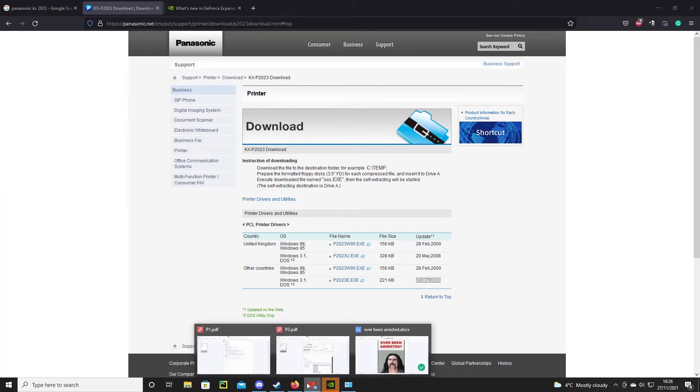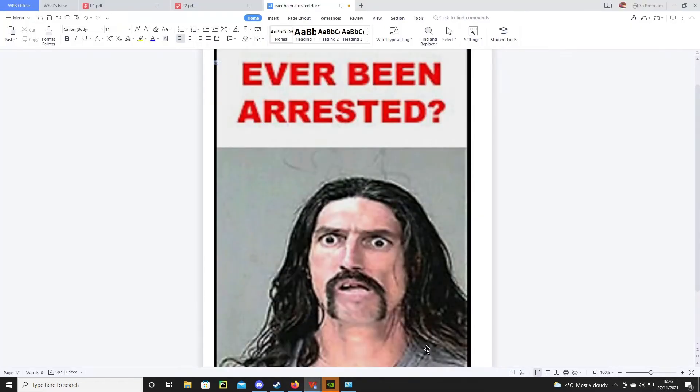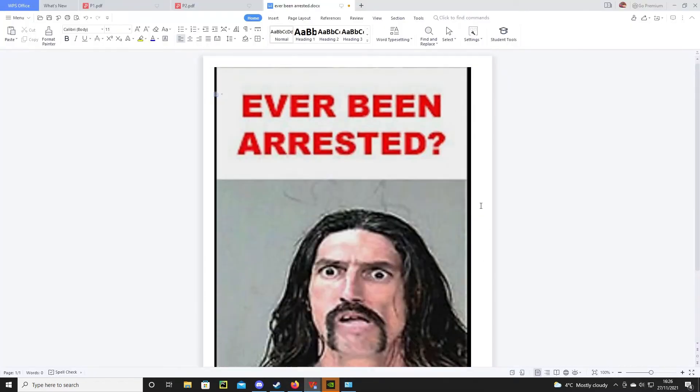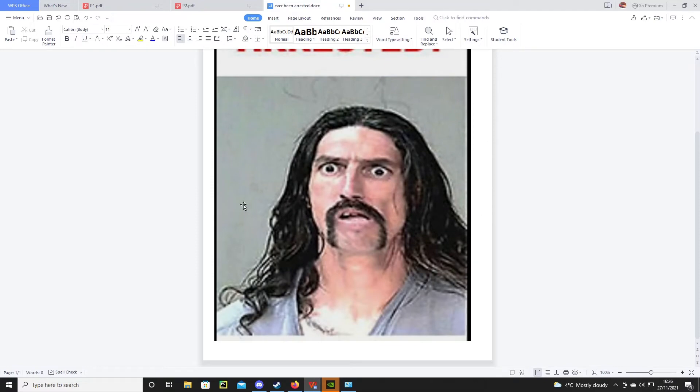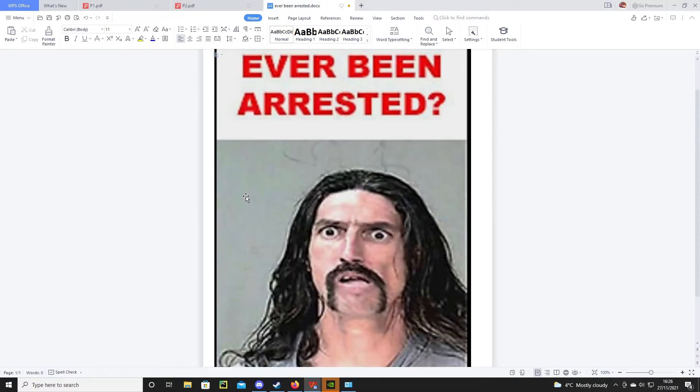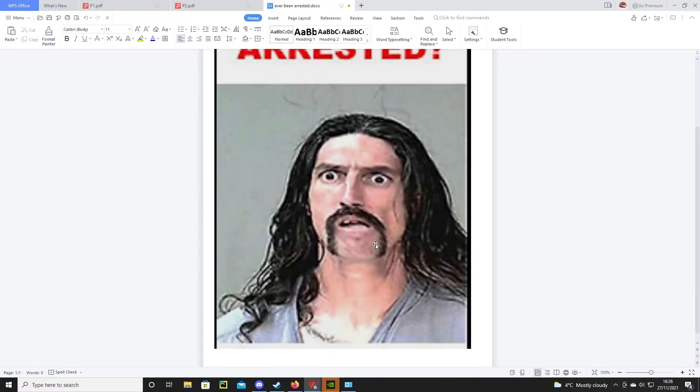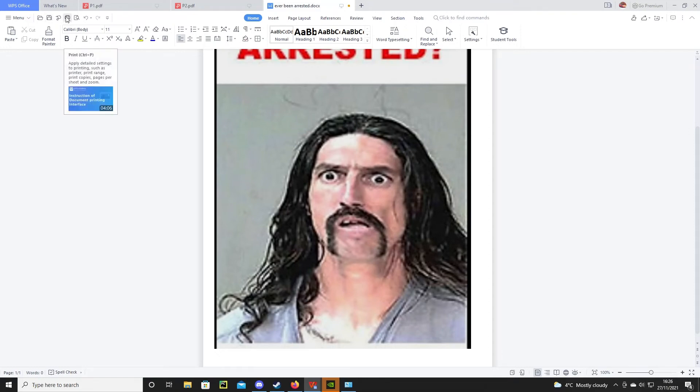Anyway, let's print something a little more fun. Say we want a picture of this surprised-looking gentleman here. Let's give it a go.